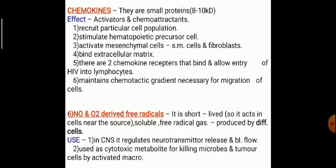Chemokines are small proteins of 8 to 10 kilodalton weight. Their effects: they are activators and chemo-attractants, recruit particular cell populations, stimulate hematopoietic precursor cells, and activate mesenchymal cells like smooth muscle cells and fibroblasts. They bind extracellular matrix. There are two chemokine receptors; they bind and allow entry of HIV into lymphocytes — so chemokines are also responsible for HIV virus entry into cells. They maintain the chemotactic gradient necessary for migration of cells.